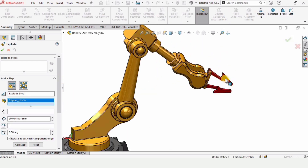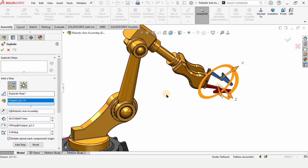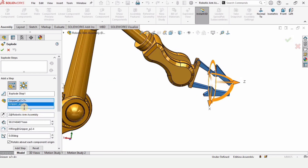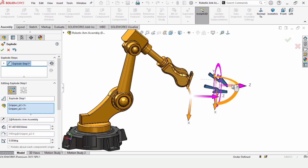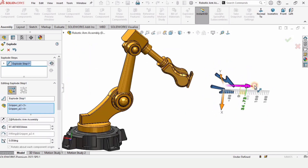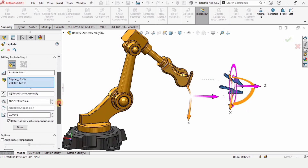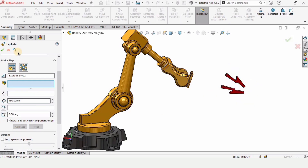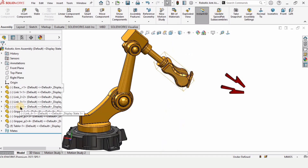We need to select one part, and you can select all the other parts as well. I want to keep these two parts away from the robotic arm like this in the Z-axis. Here you can specify the distance as well — specify the distance and click on done.